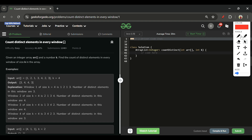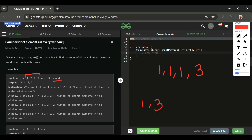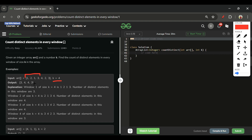Let's understand with the first example. Here k is equal to 4, meaning we take a window of length 4. For the first subarray of length 4, distinct elements means — for example, one one one three has only two distinct elements: one and three. If there are duplicates we count them only once. So for the subarray one two one three, there are three distinct elements since one is repeated twice.